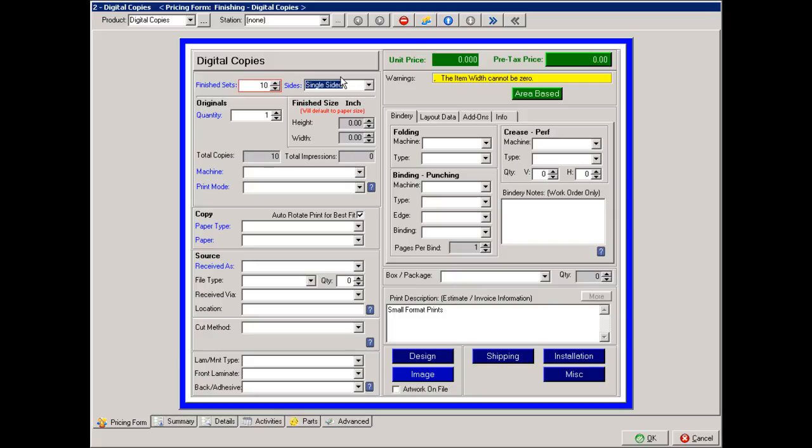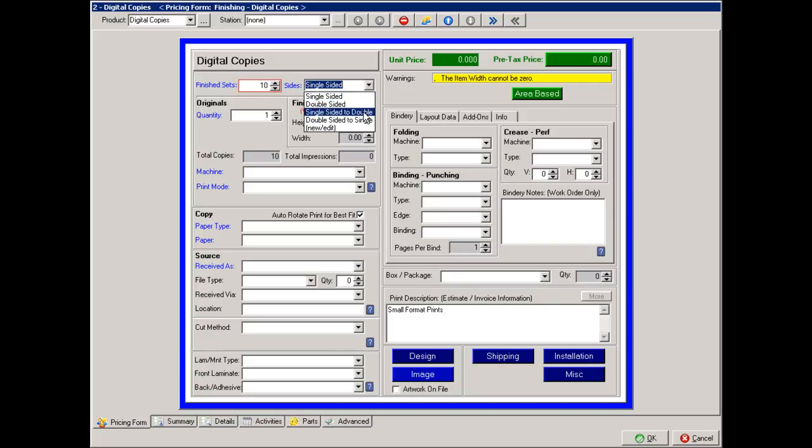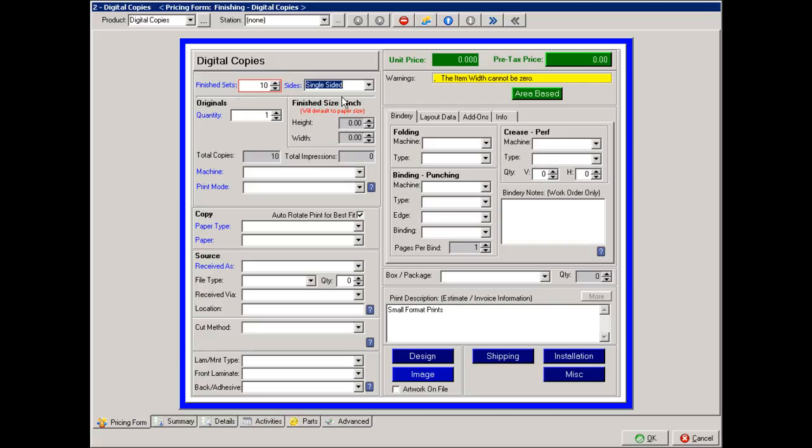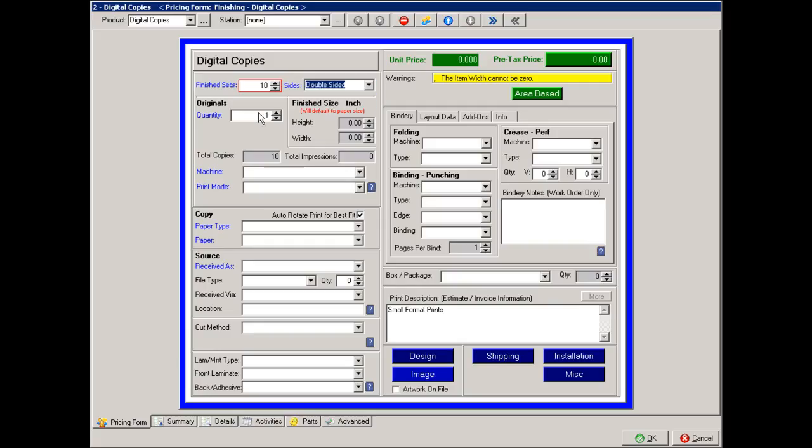Are they single-sided prints, double-sided prints, or single-sided to double-sided, which means the originals were single-sided and you're converting them to double-sided, or double-sided to single-sided, where the originals were double-sided and you're converting them to single-sided. The quantity being ordered, or the quantity of originals. So if I have 15, it basically means I have 10 books of 15 pages for a total of 150 copies.